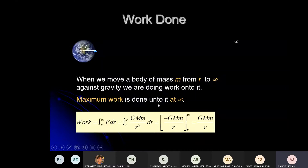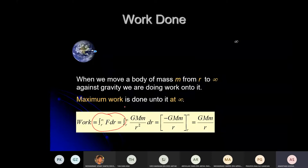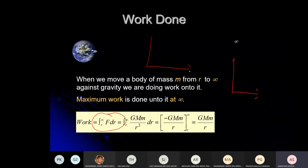The maximum work done — up to infinity — is the integration of F dr. This is the most scientific way of writing the formula. Why integration? Because if you plot force versus r, according to F = GMm/r², the graph curves downward.